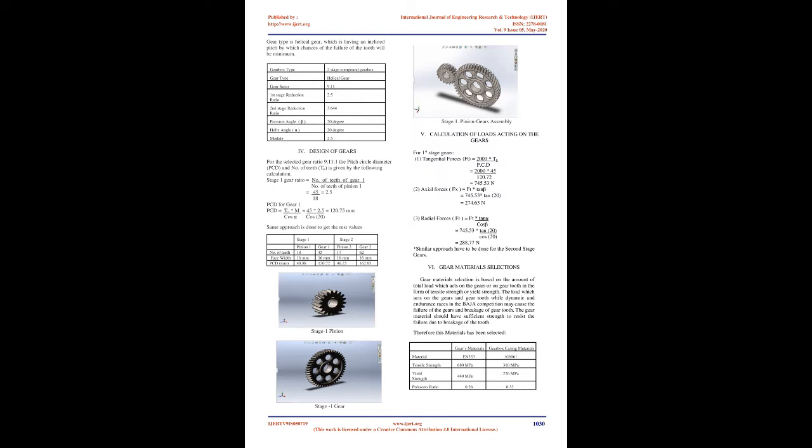Endurance race is the four-hour continuous race in which we have to run the vehicles on the track with the maximum speed. Methodology.